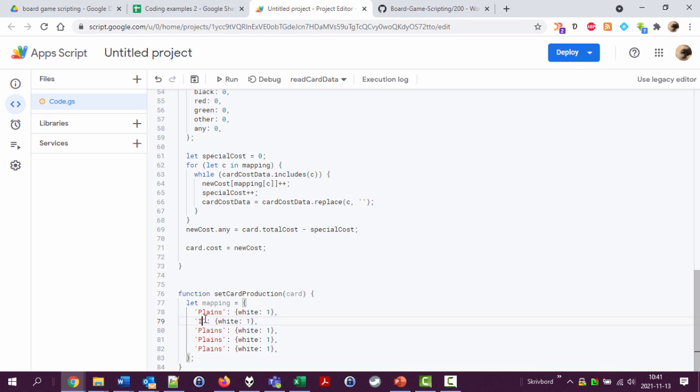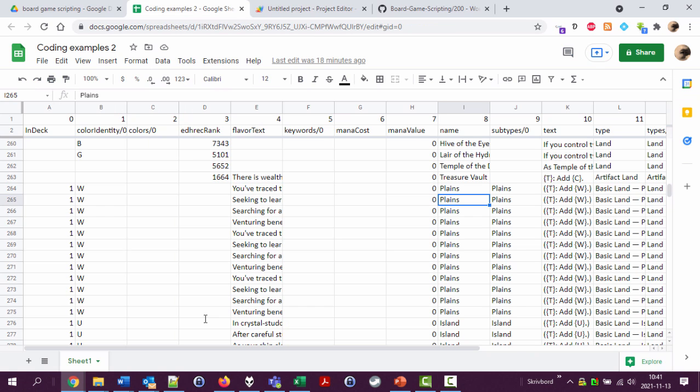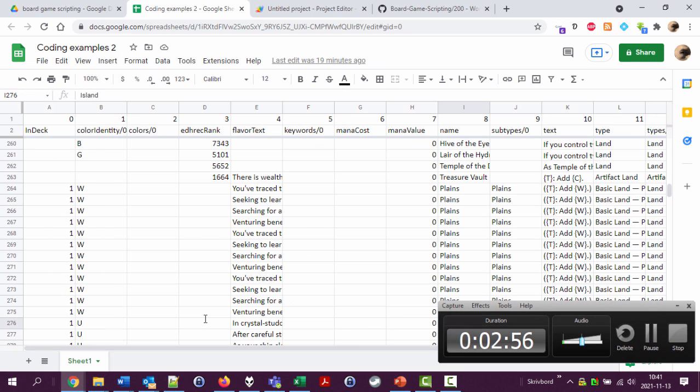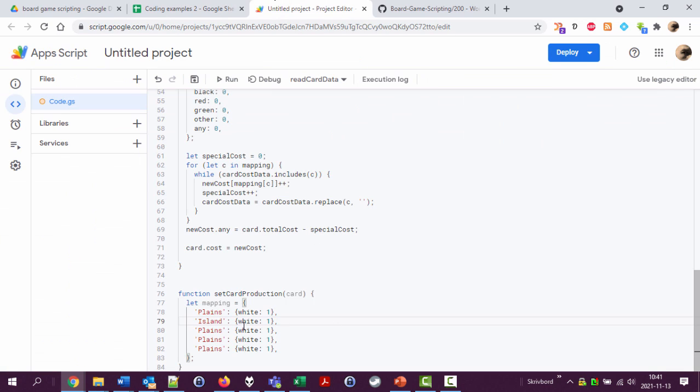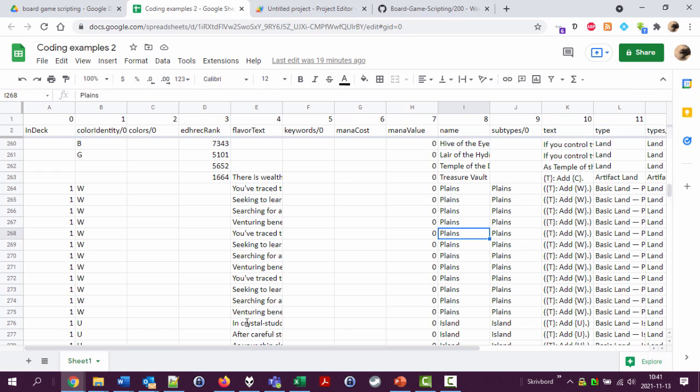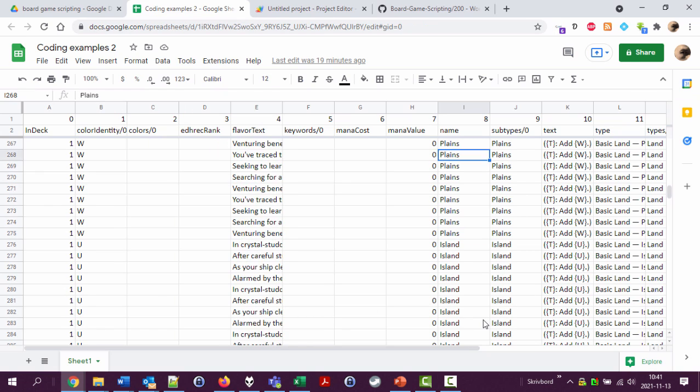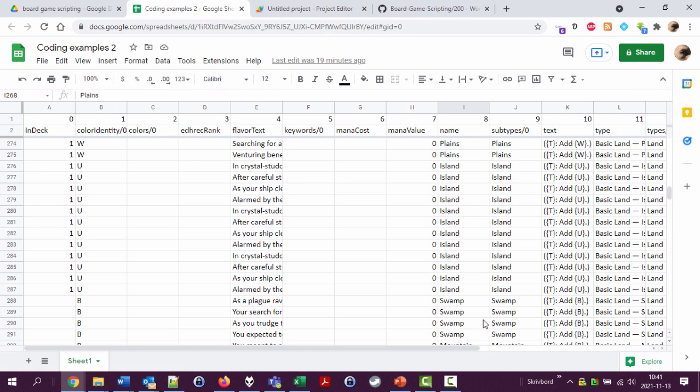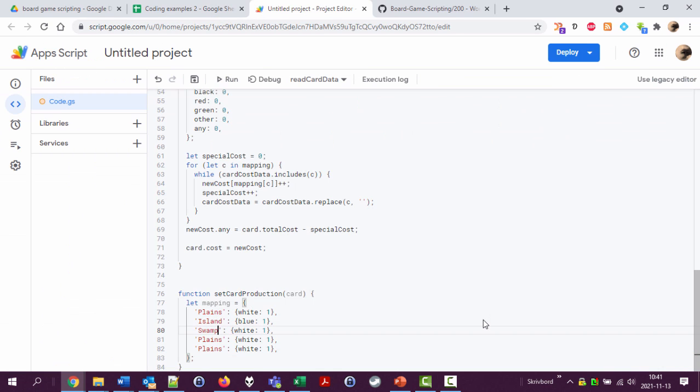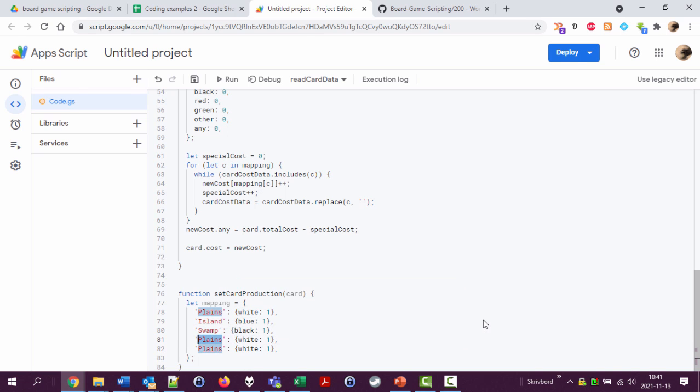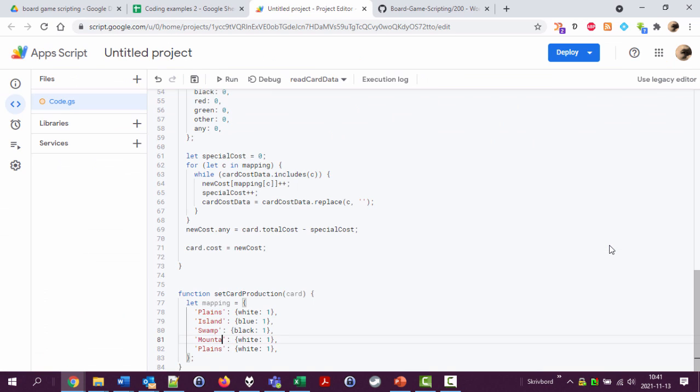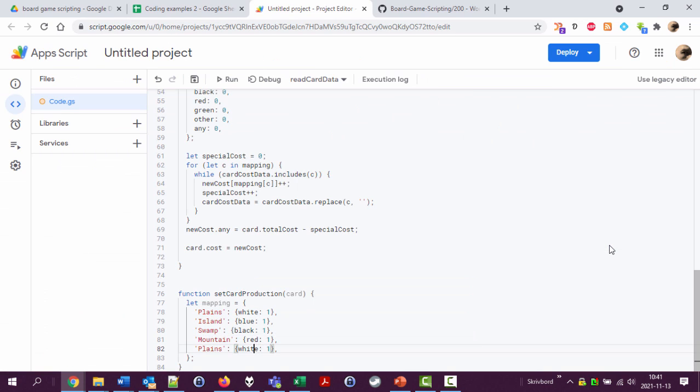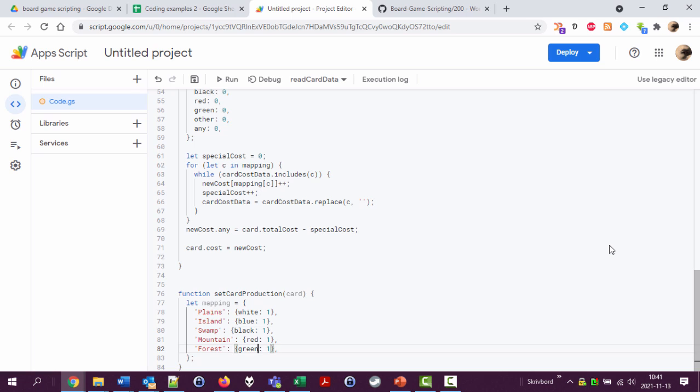So plains island - let's get the island, it could have been islands. Blue one. We have also swamp. Black one. We have I guess mountain yes. Red one. And finally we have forest. Which is green one.